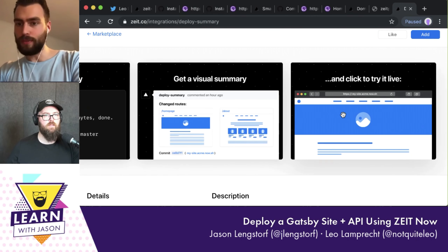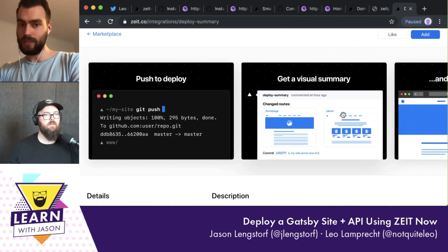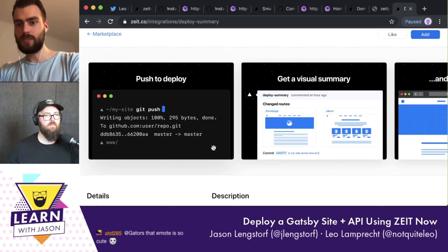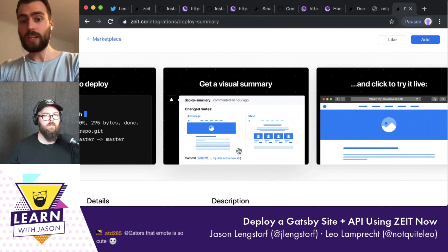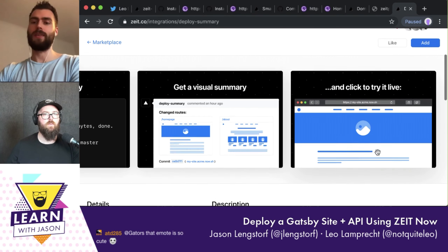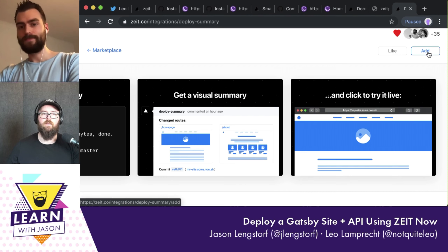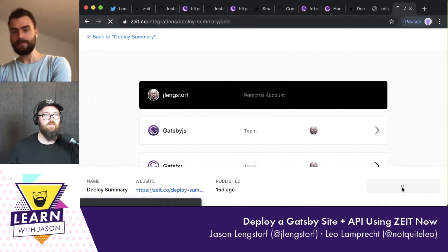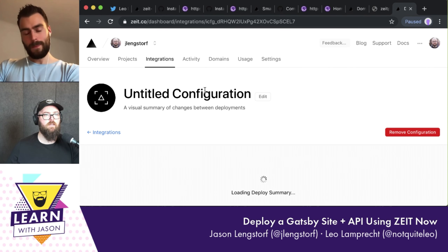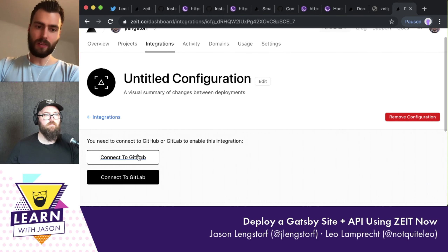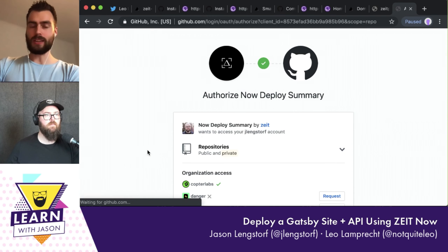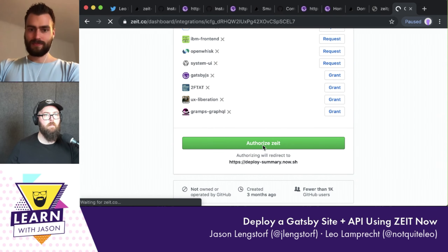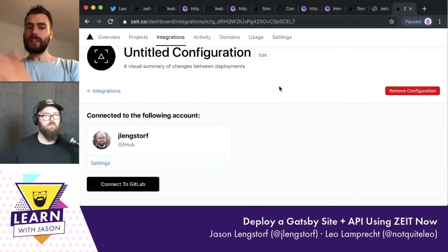The deploy summary integration shows how it works: you push to deploy just like before, and you'll see a visual summary on the pull request in the form of screenshots. You can click those to see it in action and test it out. All I have to do is click 'add'. Scroll down to select the account, and then there's one remaining thing: connect it to GitHub, since it's a separate service being connected.